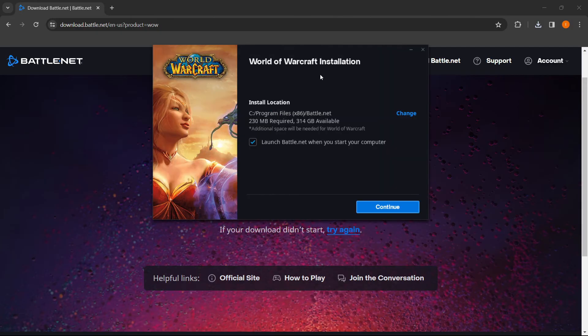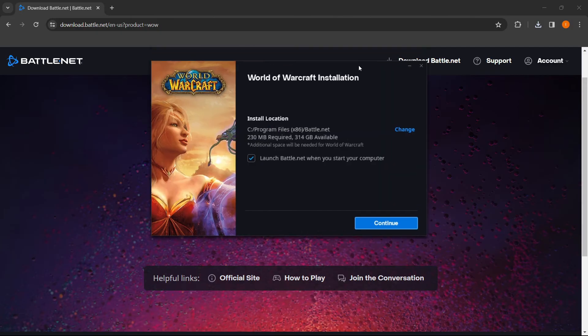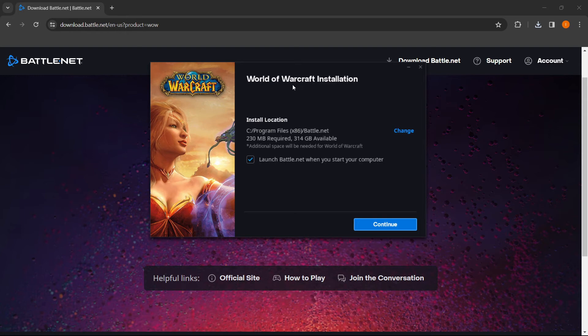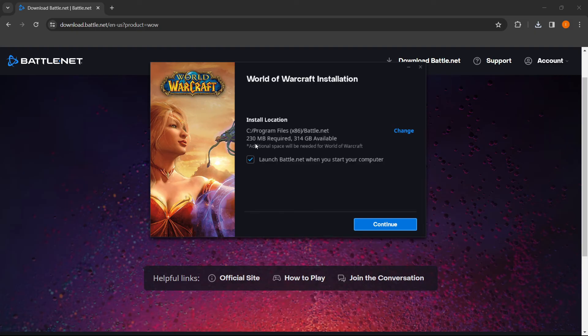There we go. Now, as you can see, there's the World of Warcraft installation app. It shows install location—you can choose which location you want it to be installed to. As you can see, it's 230 megabytes large. I have enough space, of course. You can also choose whether you want to launch Battle.net when you start your computer.